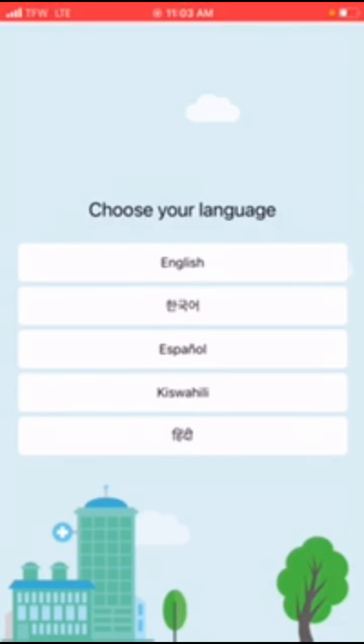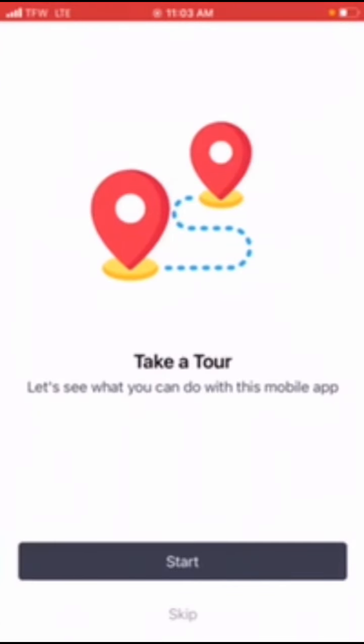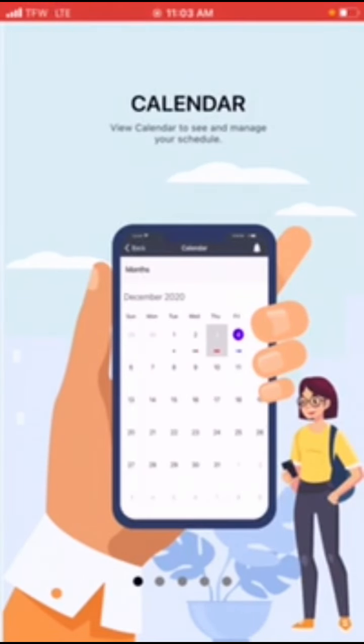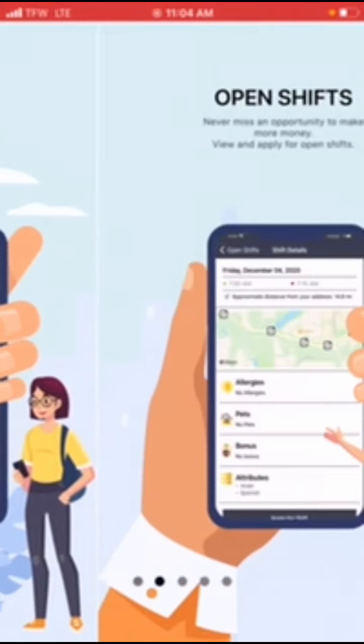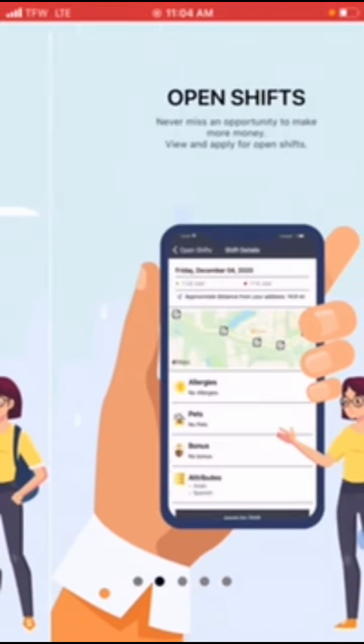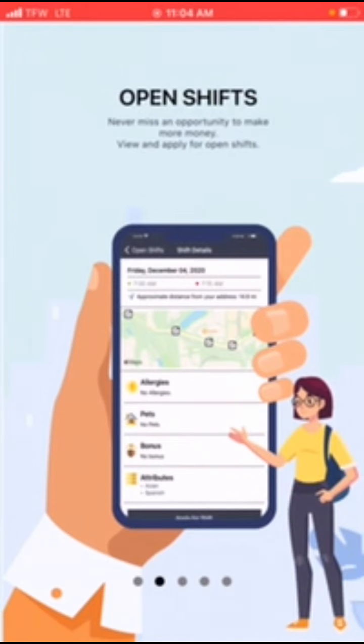Press English and you're going to take a tour. They're going to tell you everything you need to know. You can see your calendar, manage your calendar from a calendar view. You also see open shifts—any shifts available, never miss an opportunity to make extra money. You can view open shifts that are possibly available.